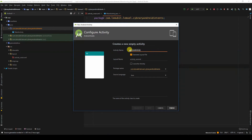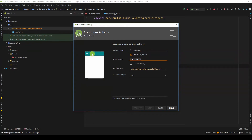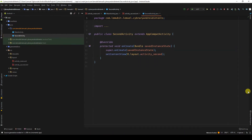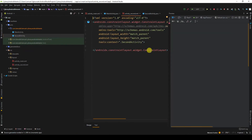SecondActivity will be the name of the Java file. As I'm creating it, Android Studio will also create the layout file — the name of the layout file is activity_second. Click Finish, and now we have SecondActivity and its layout.